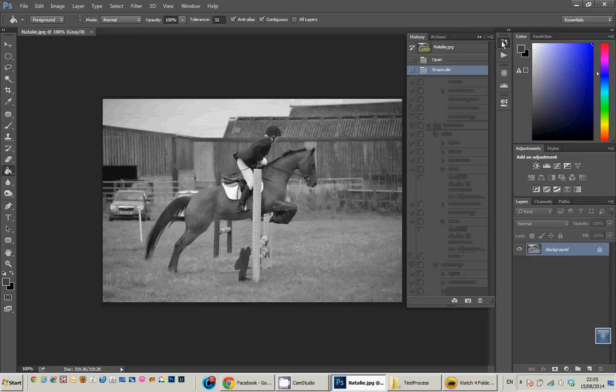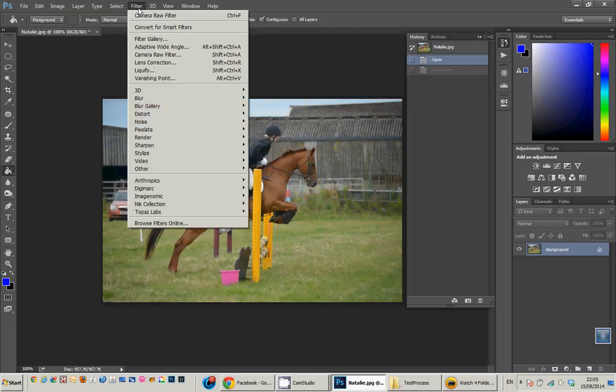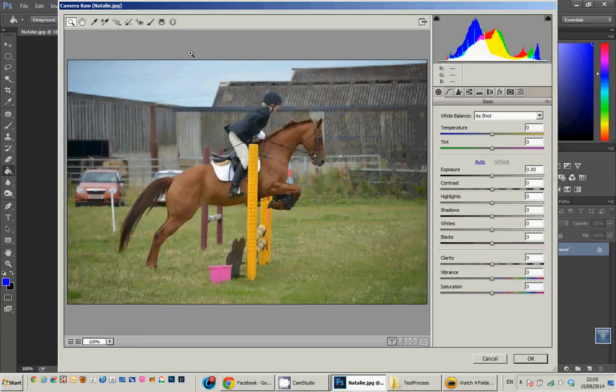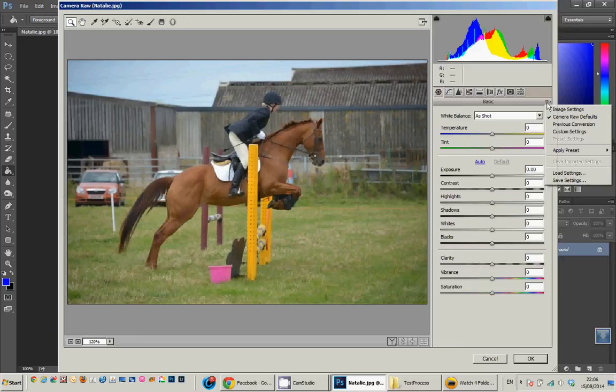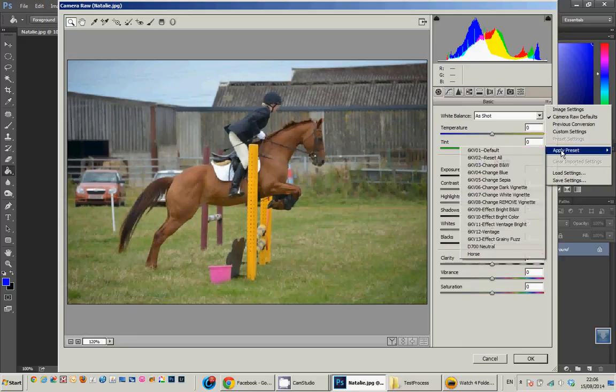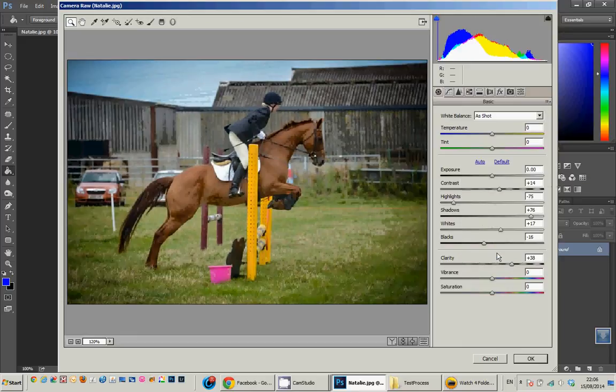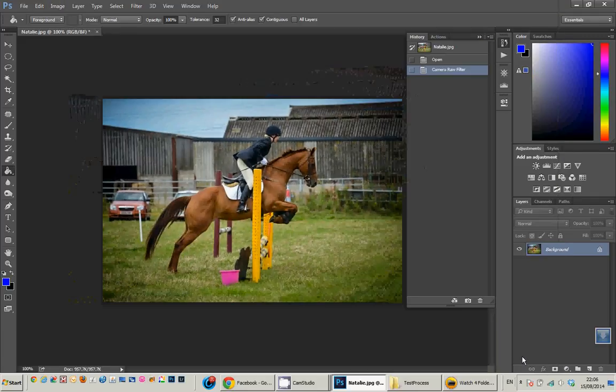And I'm going to undo that just to give us back to our start state. And something that's new in the latest versions of Photoshop from the filter range, we can use a camera raw filter. Those that have watched the other video I created know that you can actually save the settings from Lightroom to Photoshop. So I created a preset called Horse, and there it is with that edit done, click OK.